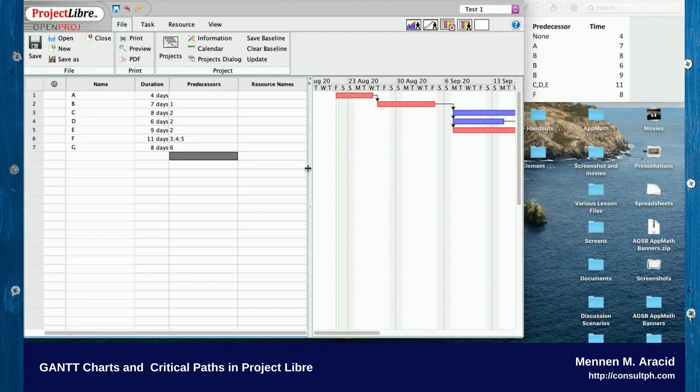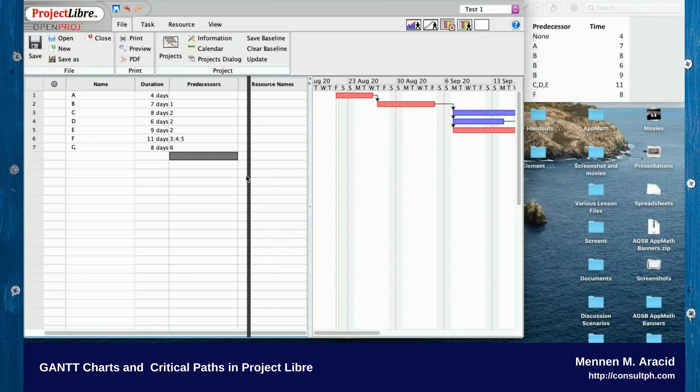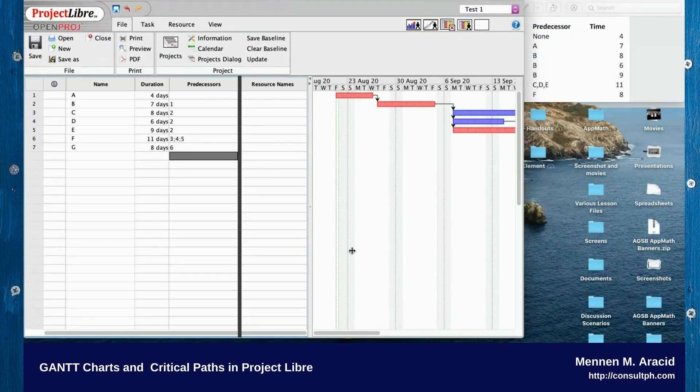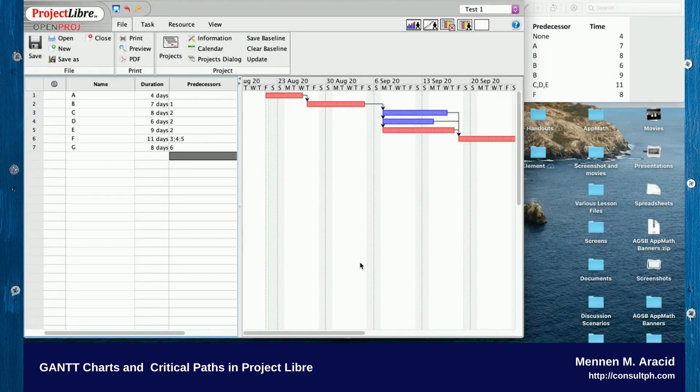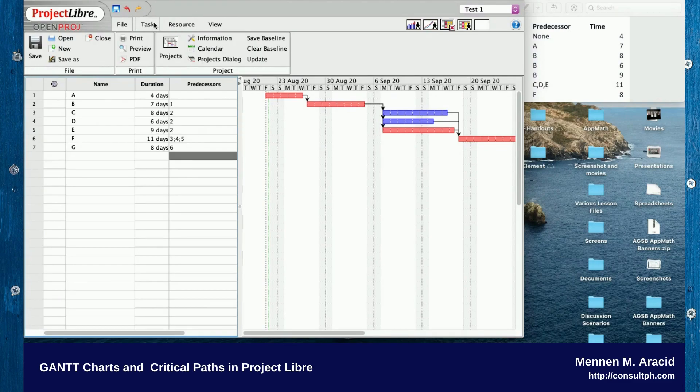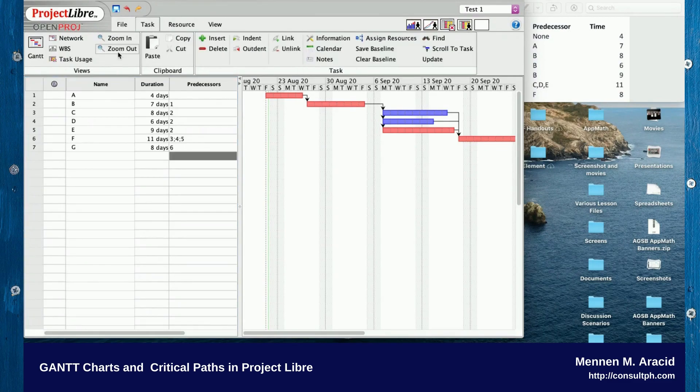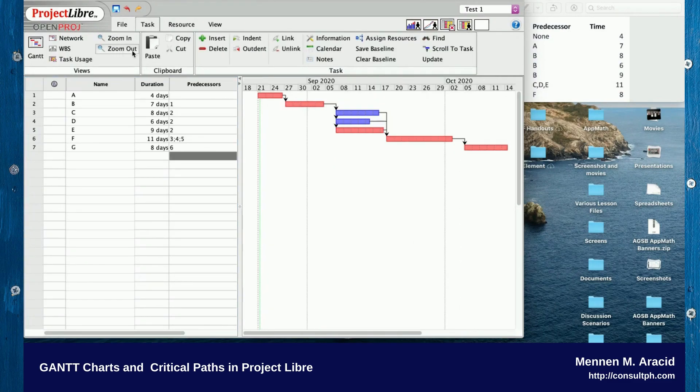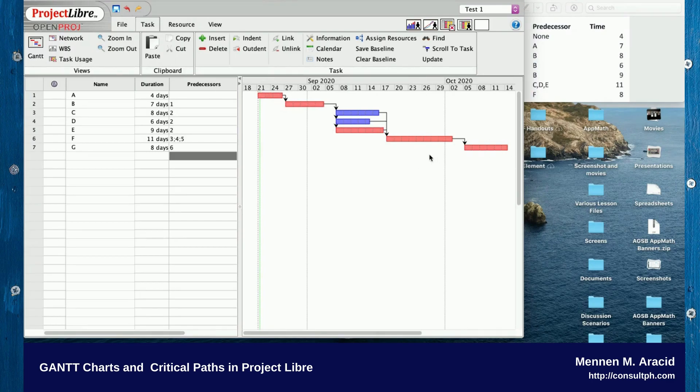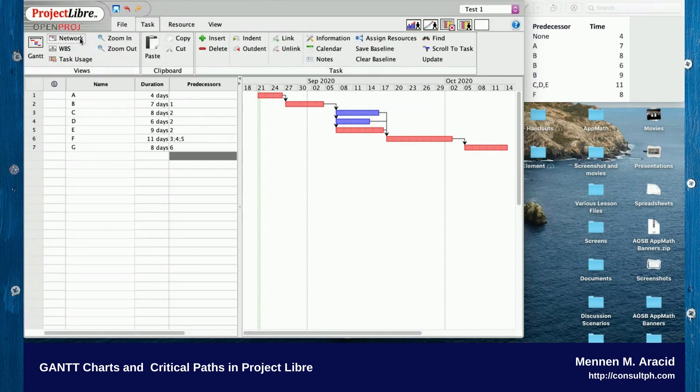We're done with entering the exercise, so we now have the Gantt chart. The red ones are going to be the critical path. You can also click Network.